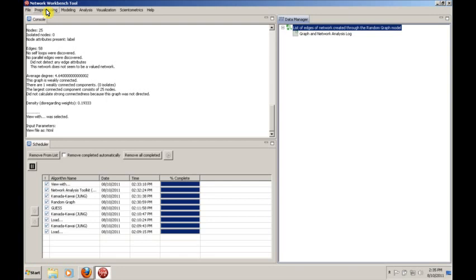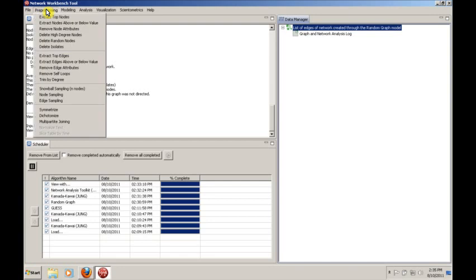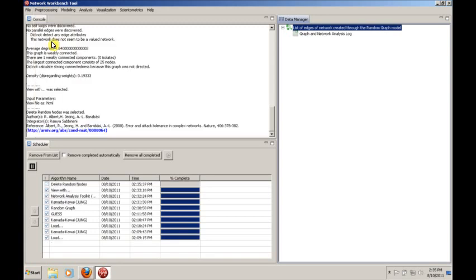So one of the things that we want to model is what happens when a network is under deliberate attack, and what happens when a network has random failures. It turns out that NWB has a really interesting way to model this. If you go to pre-processing, you can say something like, delete random nodes.